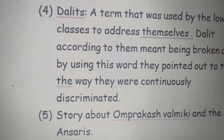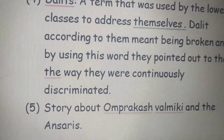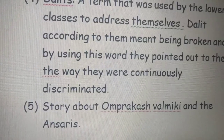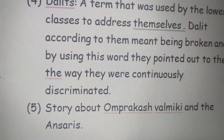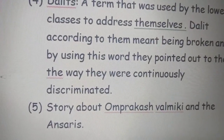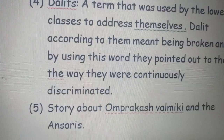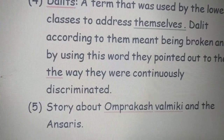So we can see that both Om Prakash Valmiki and the Ansaris faced discrimination — one for the caste they were born into and the other for the religion they followed.